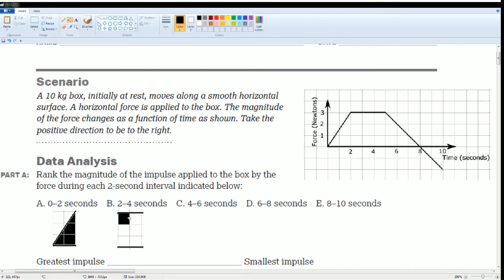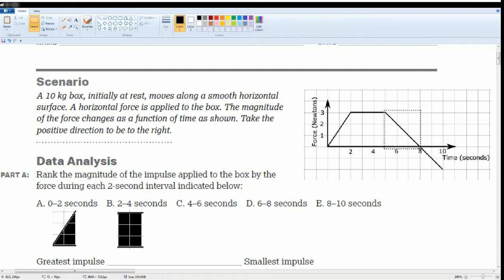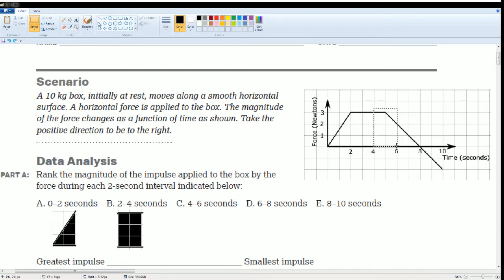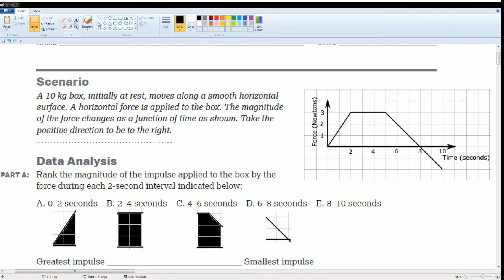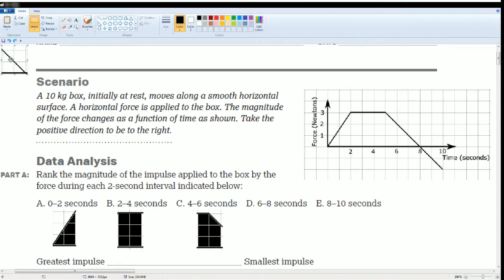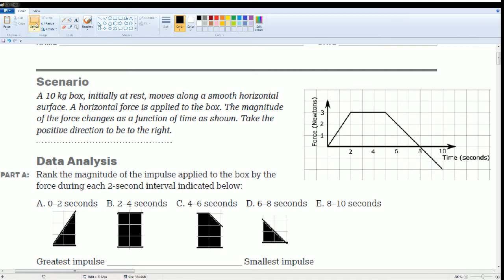Then I'm going to do that for 4 through 6. That looks like a weird looking one. I'm going to fill that in. Then I'm going to have 6 through 8. So 6 through 8, that is smaller. And then finally, 8 through 10.